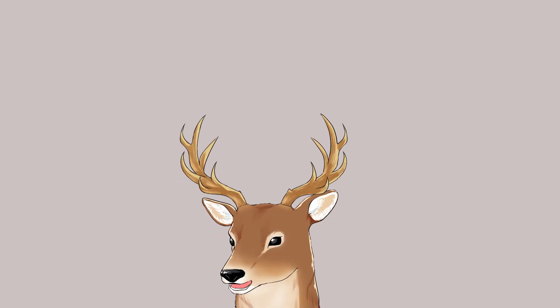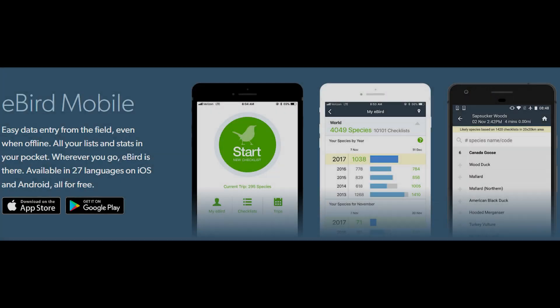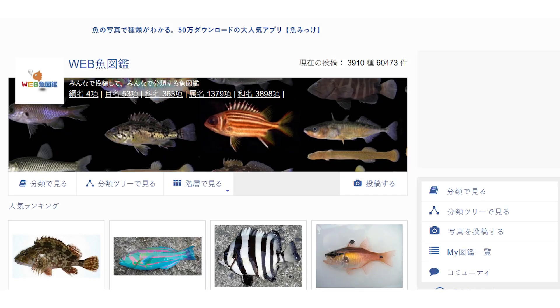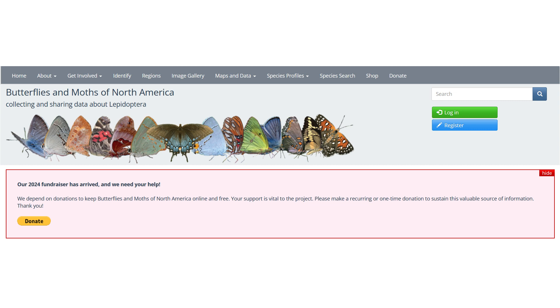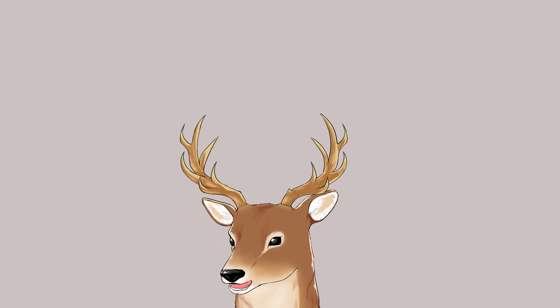There are other sites too. For example, for birds there is eBird.org — I believe they also have an app like iNaturalist. There are also region-specific ones, for example in Japan there is Sakanozukan for fish. I've heard of Butterflies and Moths of North America for Lepidoptera, and Odonata Central for dragonflies and other Odonata. I'm sure there are also others in different regions that I'm unaware of.